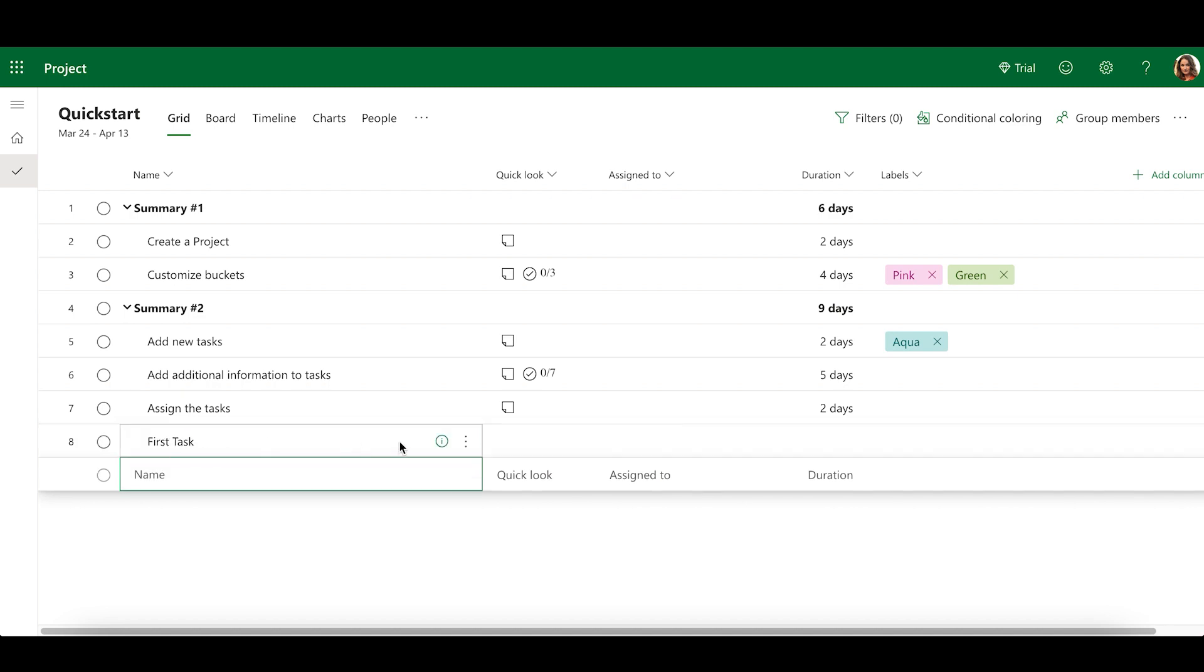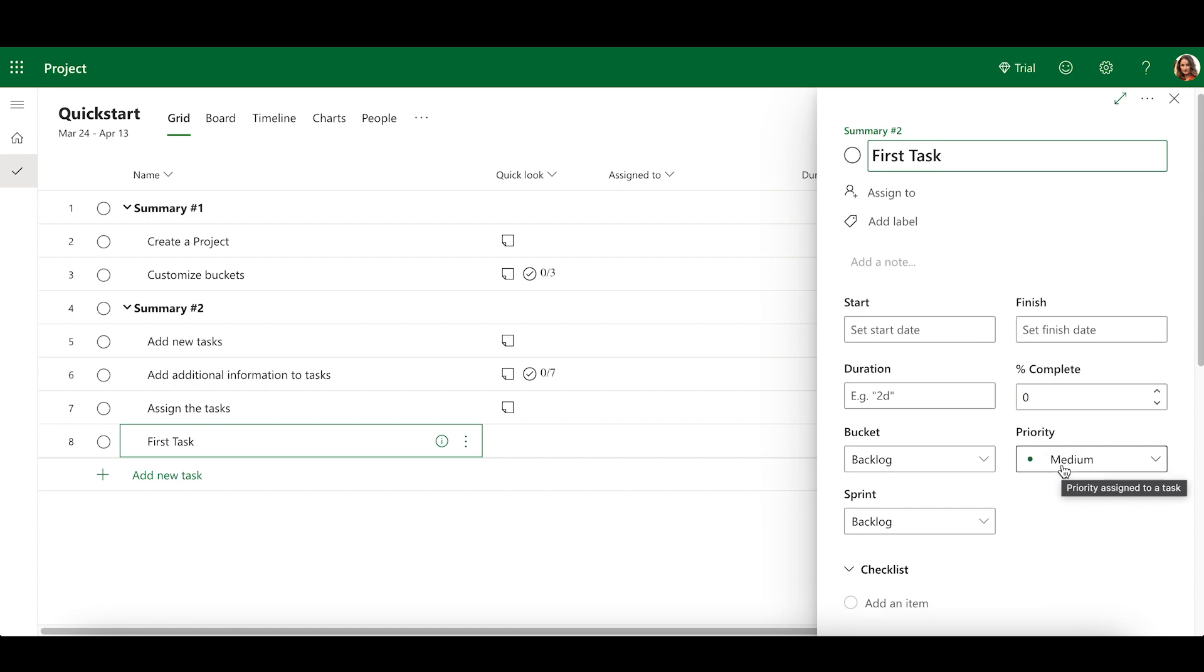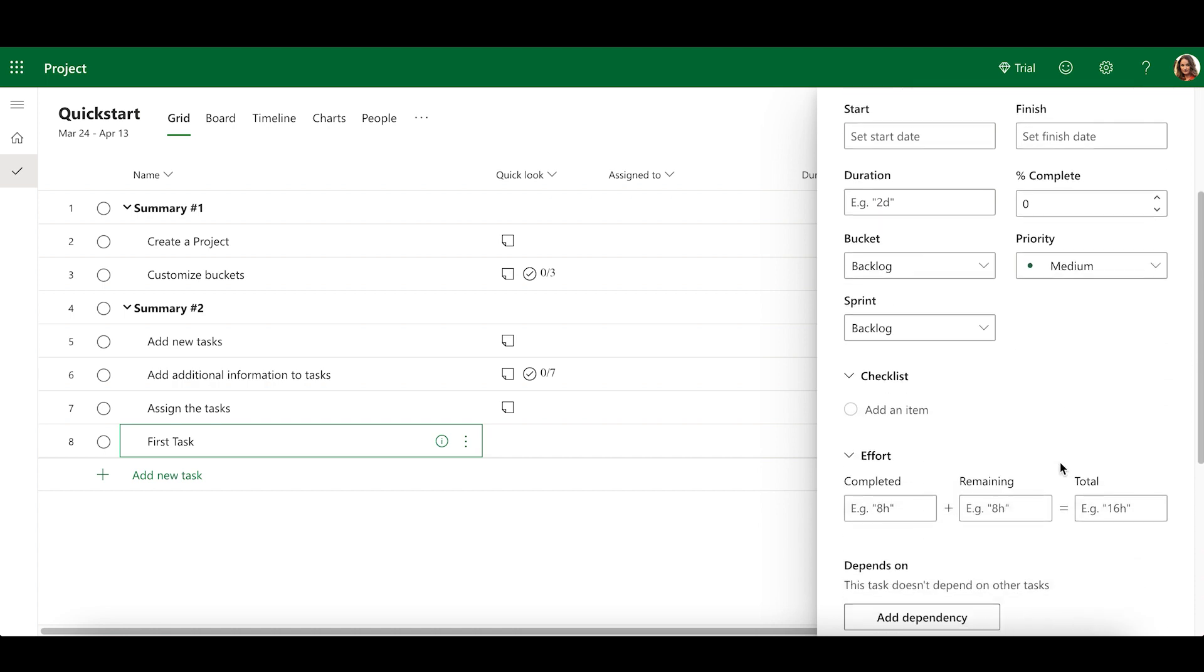Click the Information icon on a task to open its Details pane. In the Details pane, you can add a rich text description, Priority, and a checklist of items to track progress in more detail.